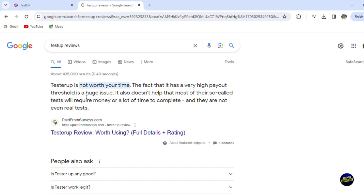So they are saying that it's not worth your time. The fact that it has a very high payout rate, there's a hold is a huge issue. It also doesn't help that most of their so-called tests will require money or a lot of time to complete. And they are not even real tests.